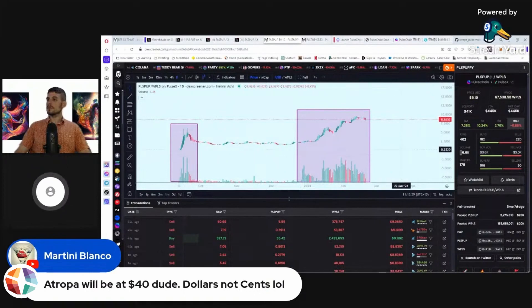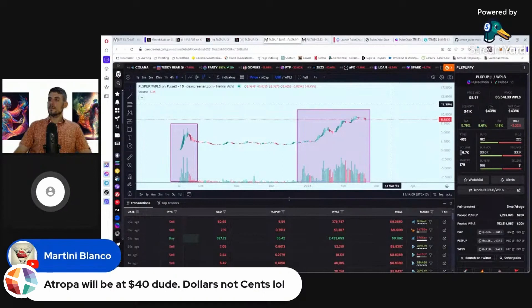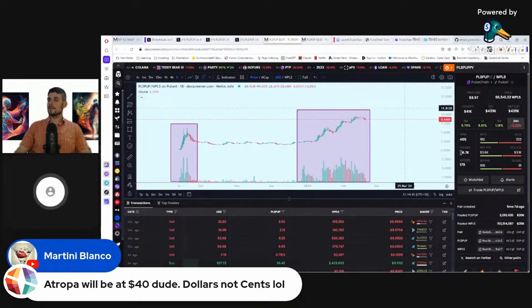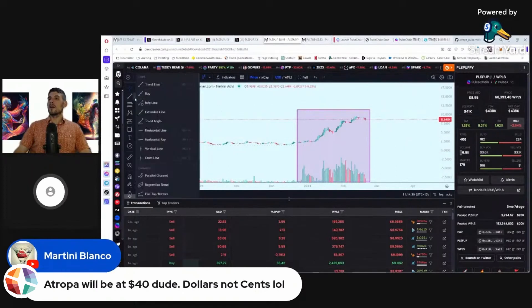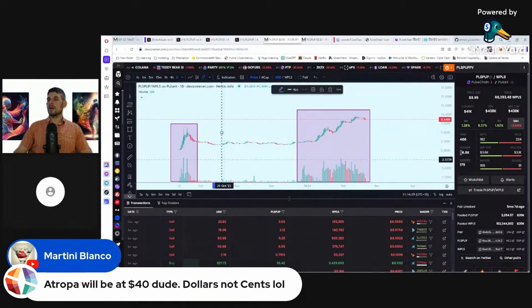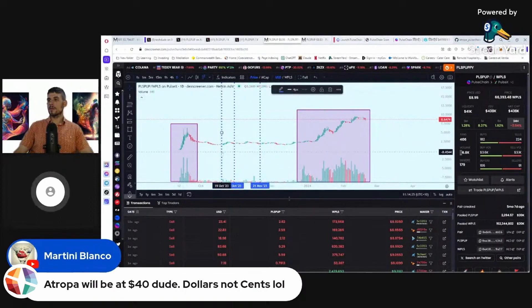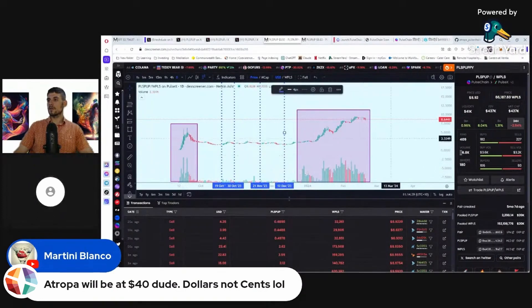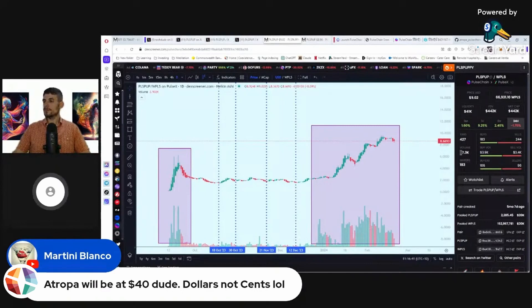That sideways motion from October to January was basically a sideways time on Pulse Chain — we were in a bearish mode. What I was doing was every dip I was adding more liquidity with Atropa, PDI, and Pulse to be strengthening that floor. Every time it dips, I add more capital in USD value and it adds more liquidity. So now we have about 41,000 liquidity with Wrapped Pulse, but we're probably around 150,000 liquidity total right now.